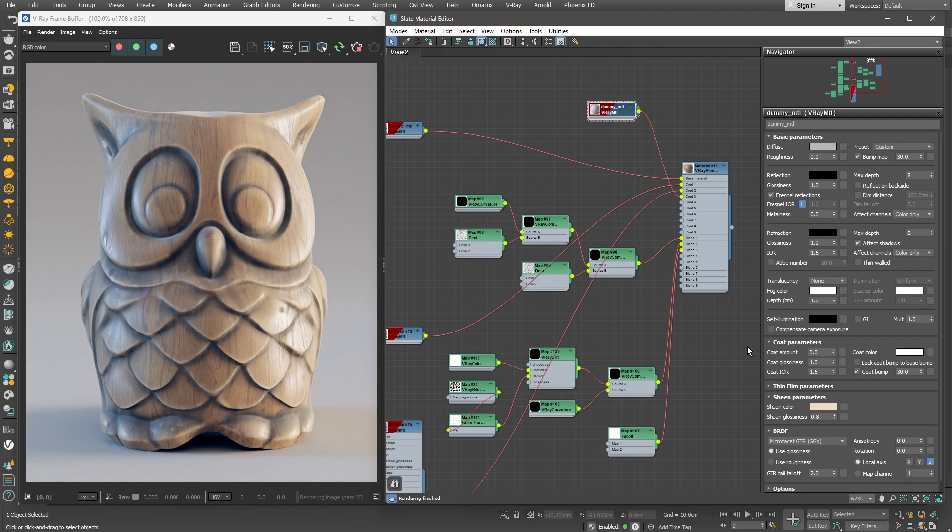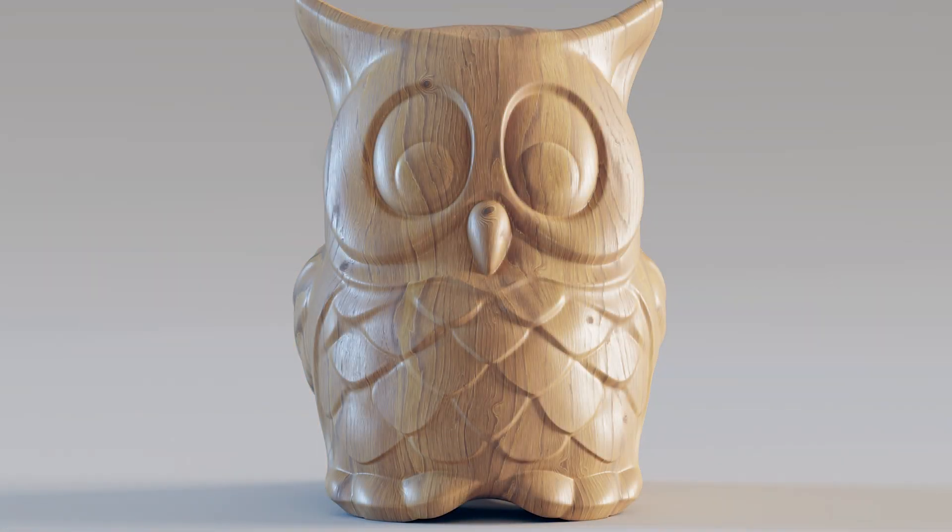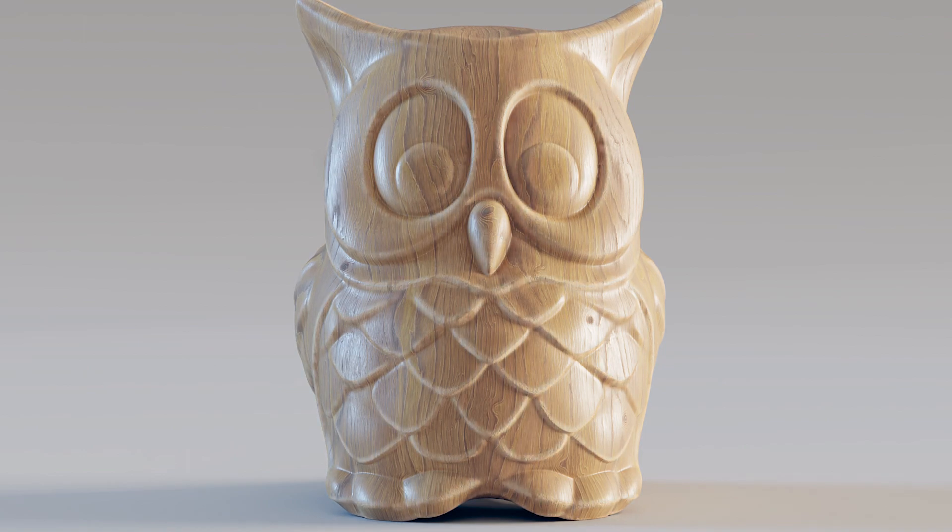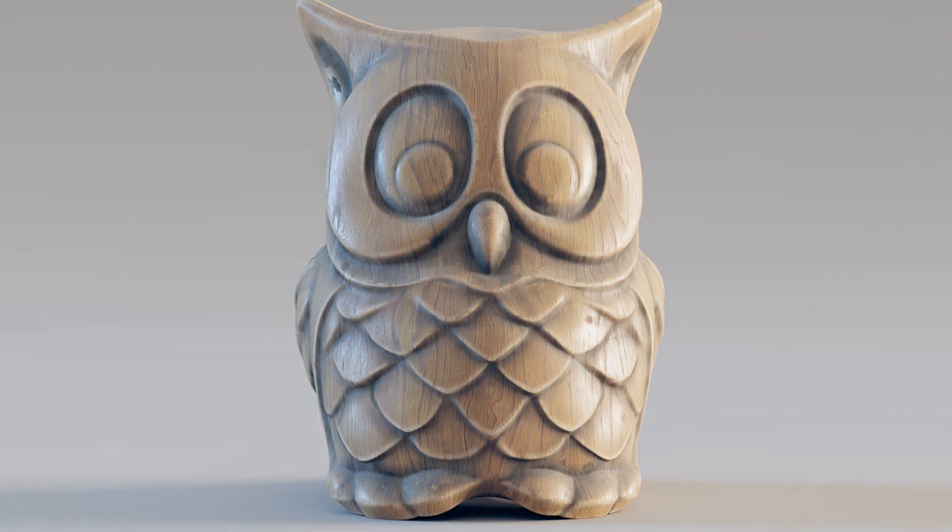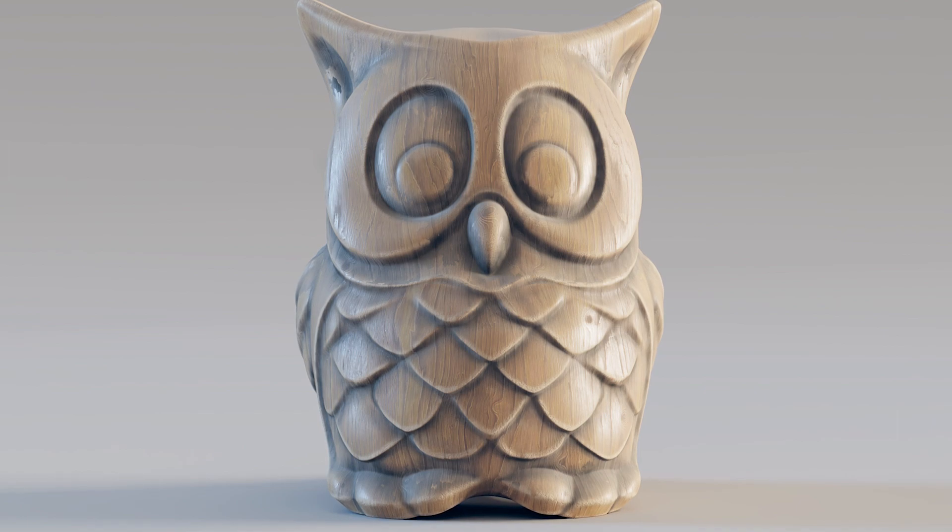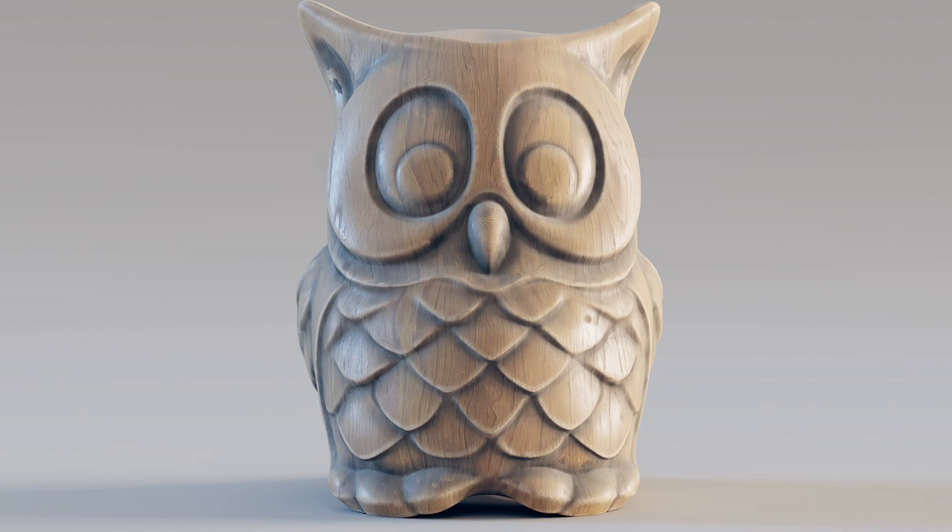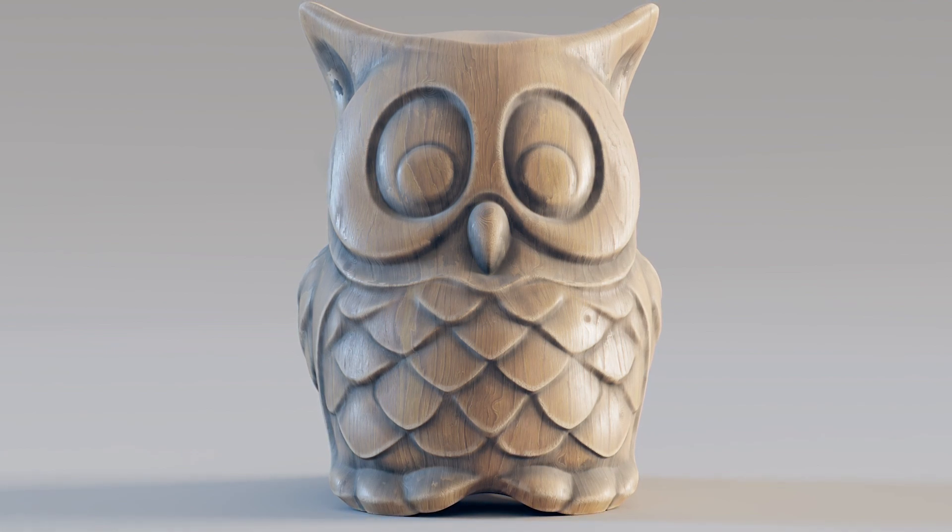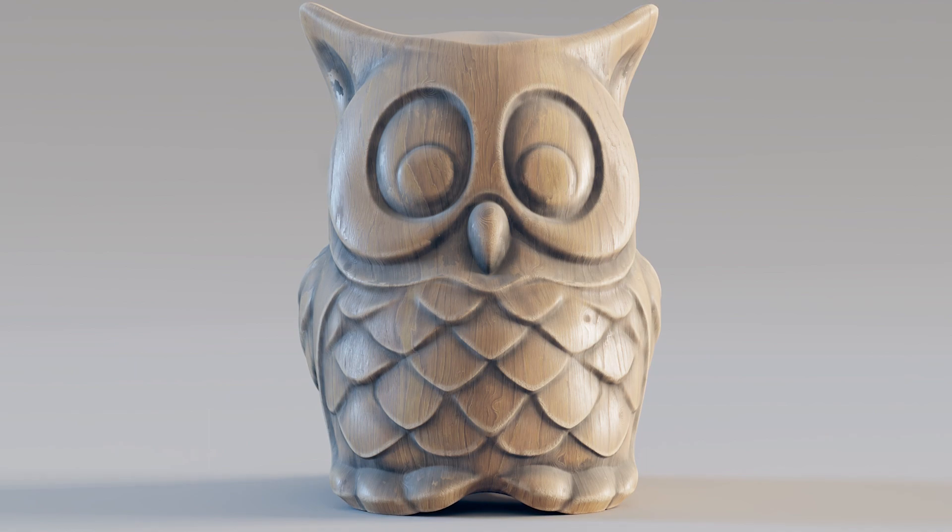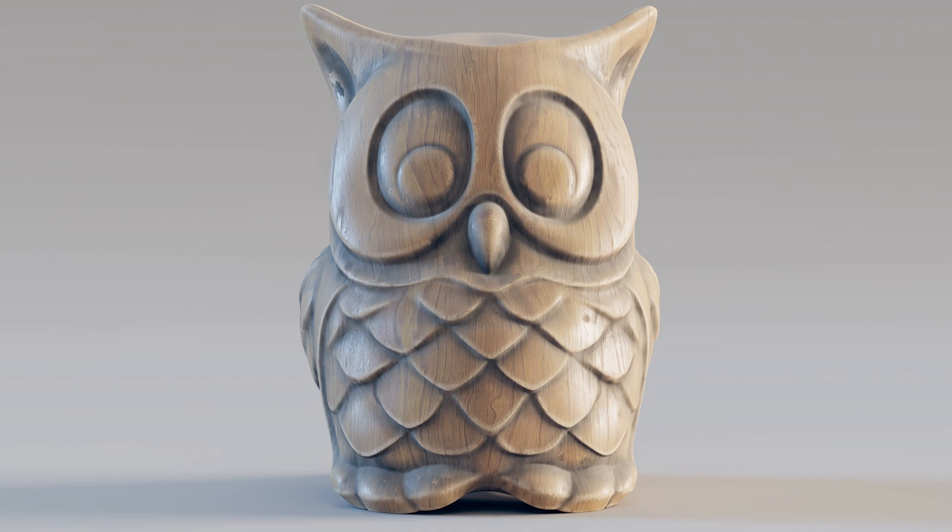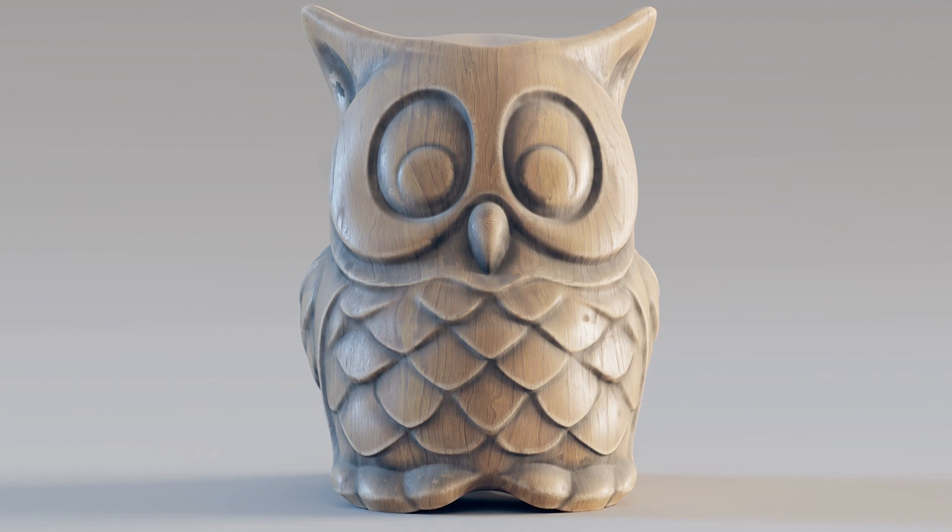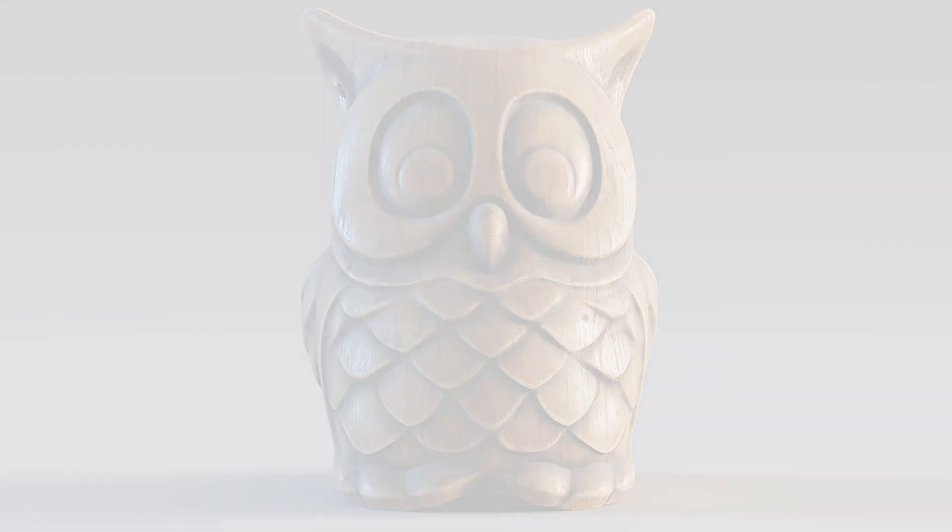In this video, we went over the process of creating a realistic wood material. We started with building a base wood material. After that, we've proceeded to adding multiple layers on top of it. One layer added some damage around the edges. Another layer added dirt around certain areas of the object. Finally, we finished by adding a little bit of dust on top of the object. I hope you've enjoyed this tutorial and found it useful and helpful. Please share your suggestions for tutorials for other types of materials in the comments below. Thank you for watching.